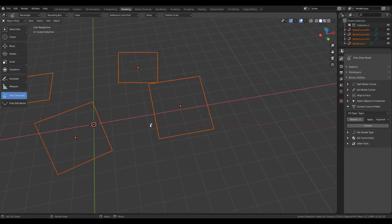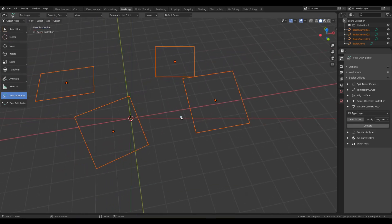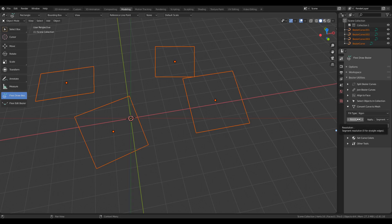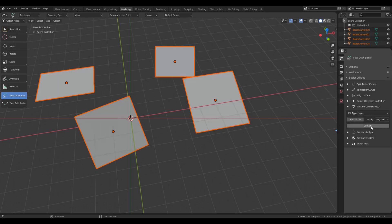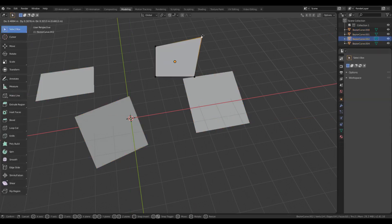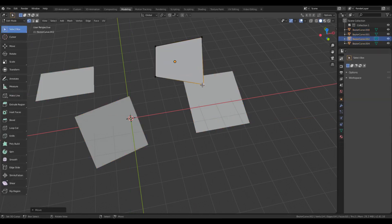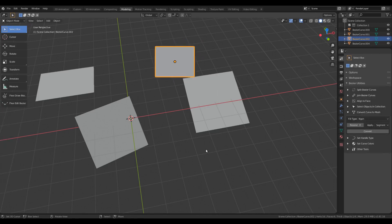Now converting these rectangles to Plane Meshes is very straightforward. I just need to select them and set the Field Type to NGON and Resolution to 0 in Convert Curve to Mesh Tool and click Convert. So all these rectangles are now converted to planes with 4 edges. This way of creating planes can be quite handy in many situations.